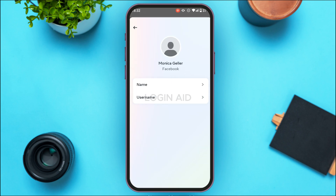You'll be led to this interface where you can see two options: Name and Username. If you want to change your name, simply tap on the option Name.